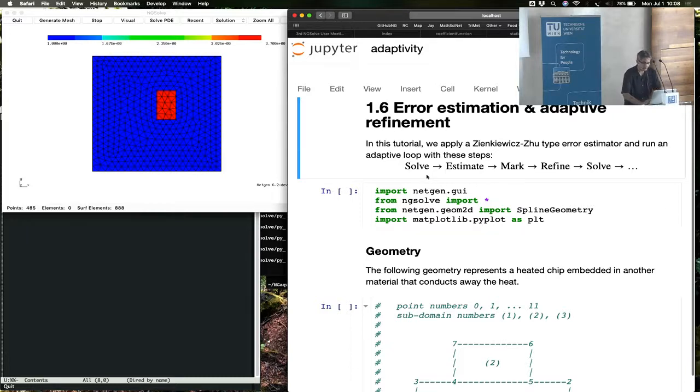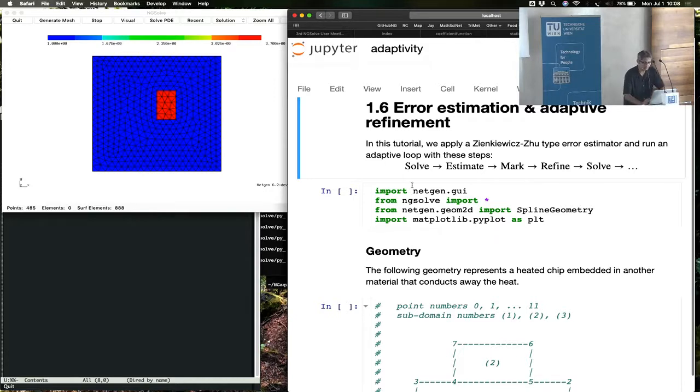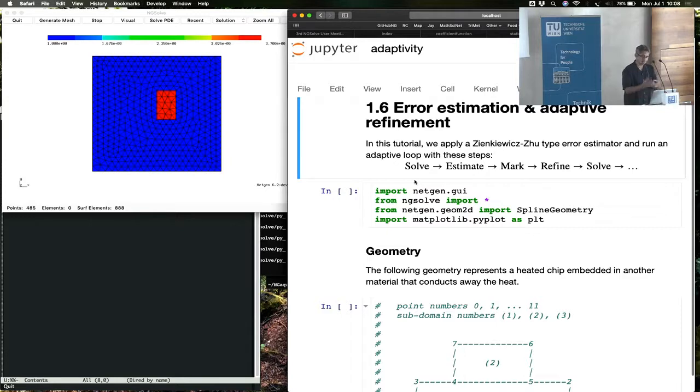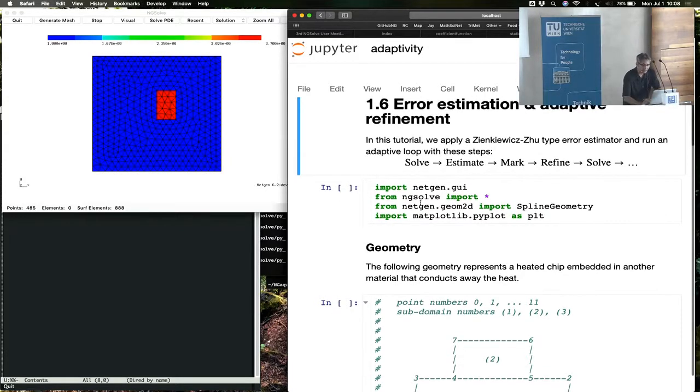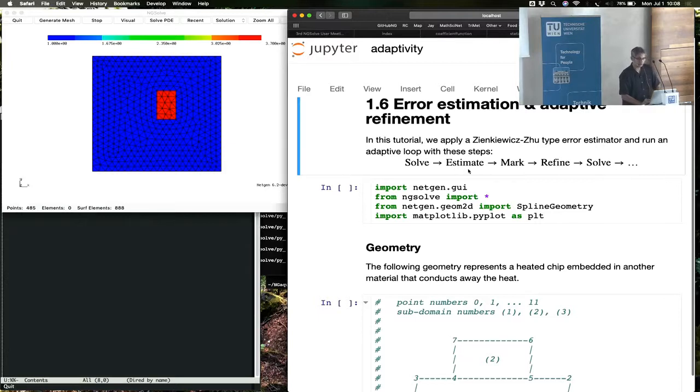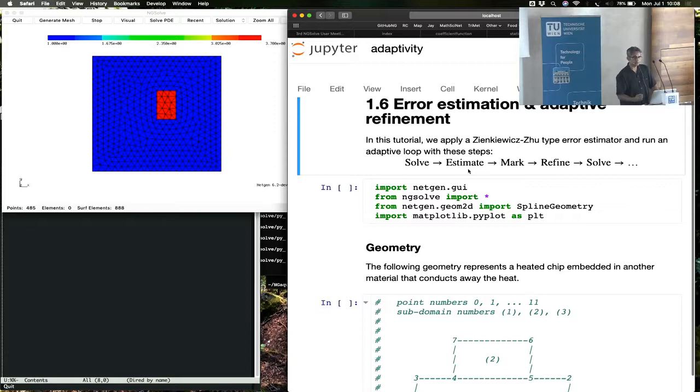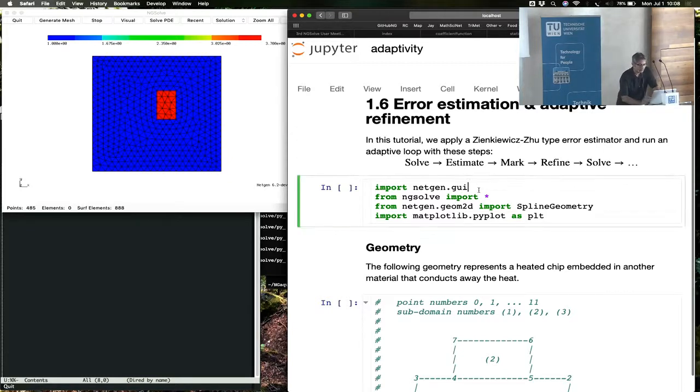So solve, we've seen how solve works. On a fixed mesh, you can solve a problem by forming the linear form and so forth. Estimate is a part we haven't seen. Estimate is a part which requires an error estimator to be computed, and we're going to use this Zinkevich-Ru estimator.